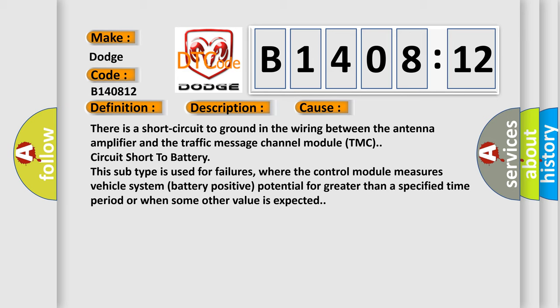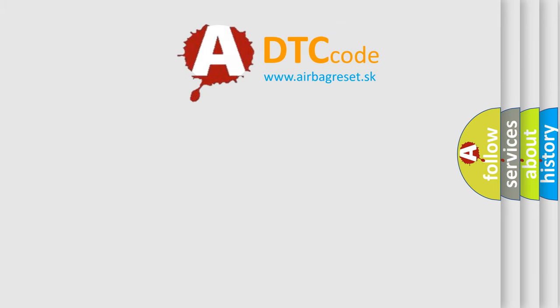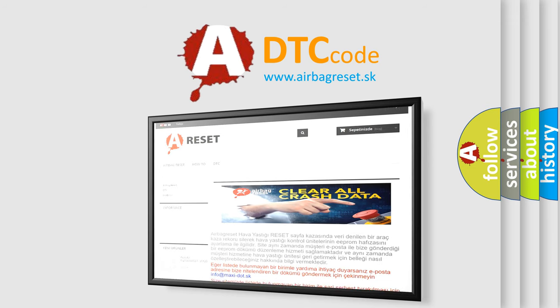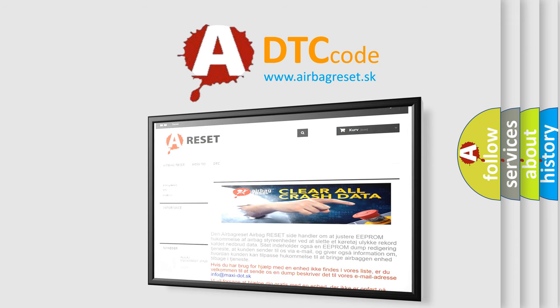The airbag reset website aims to provide information in 52 languages. Thank you for your attention and stay tuned for the next video.